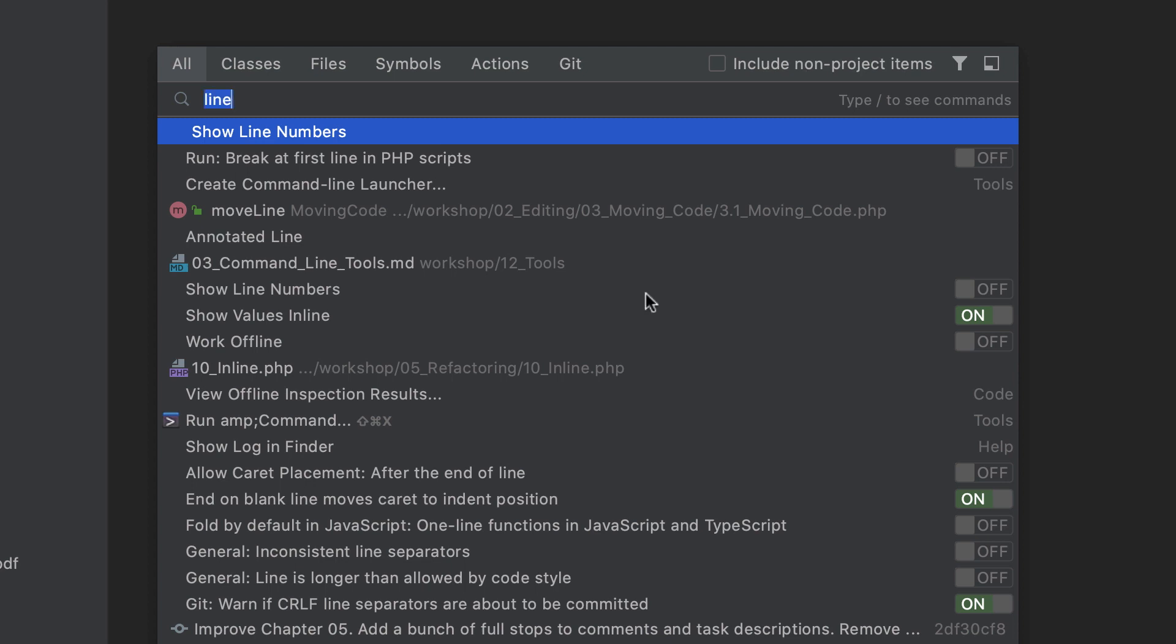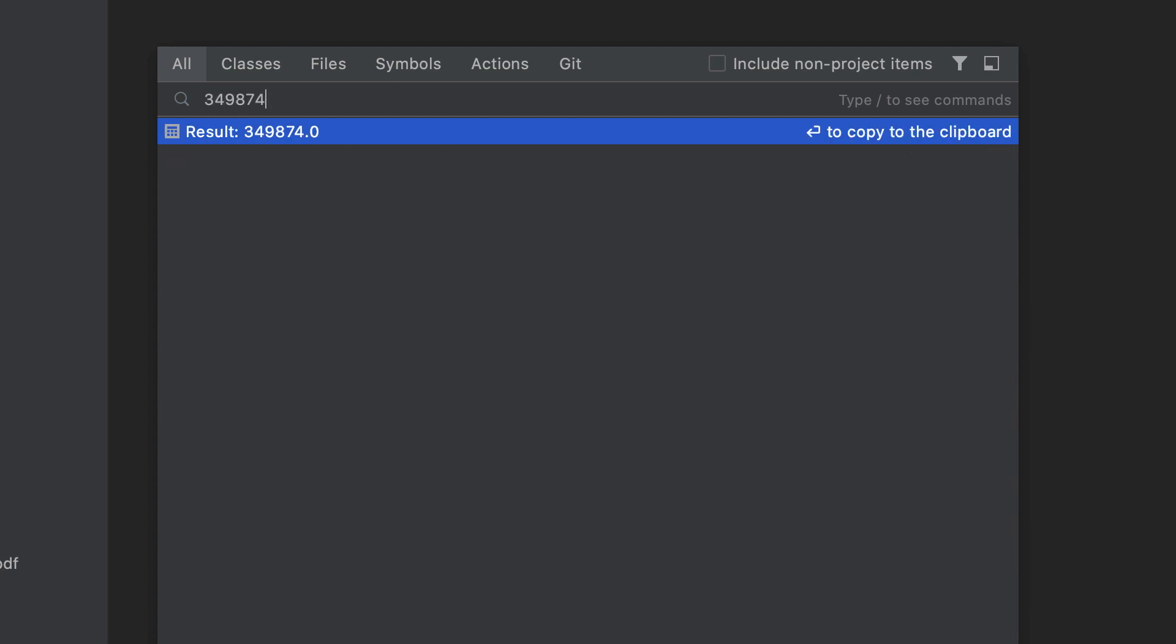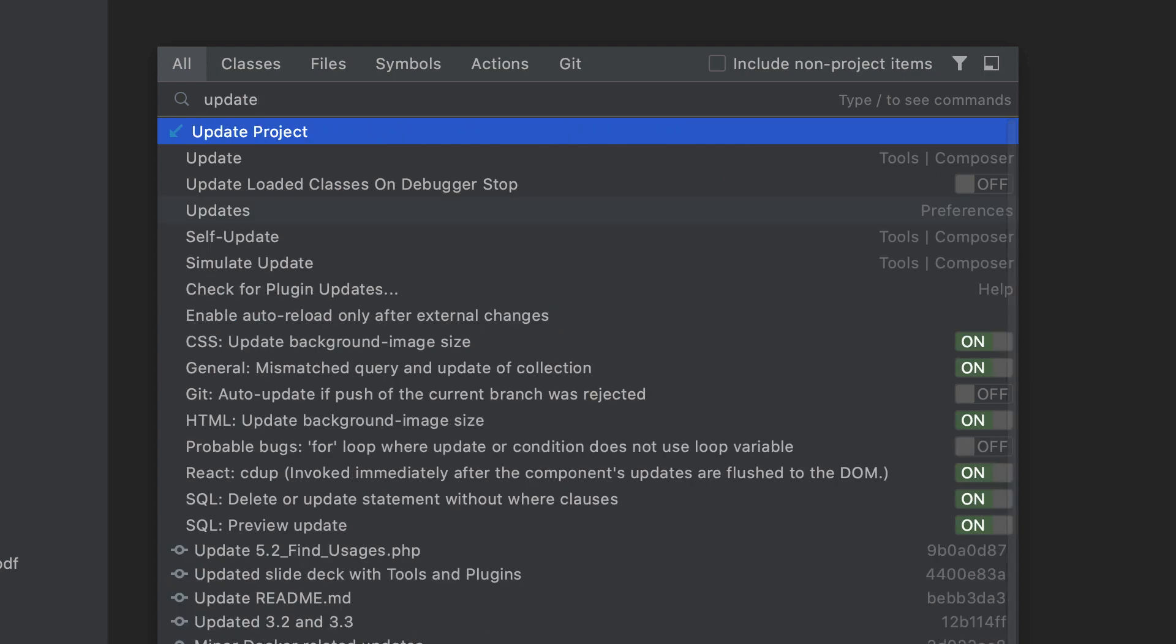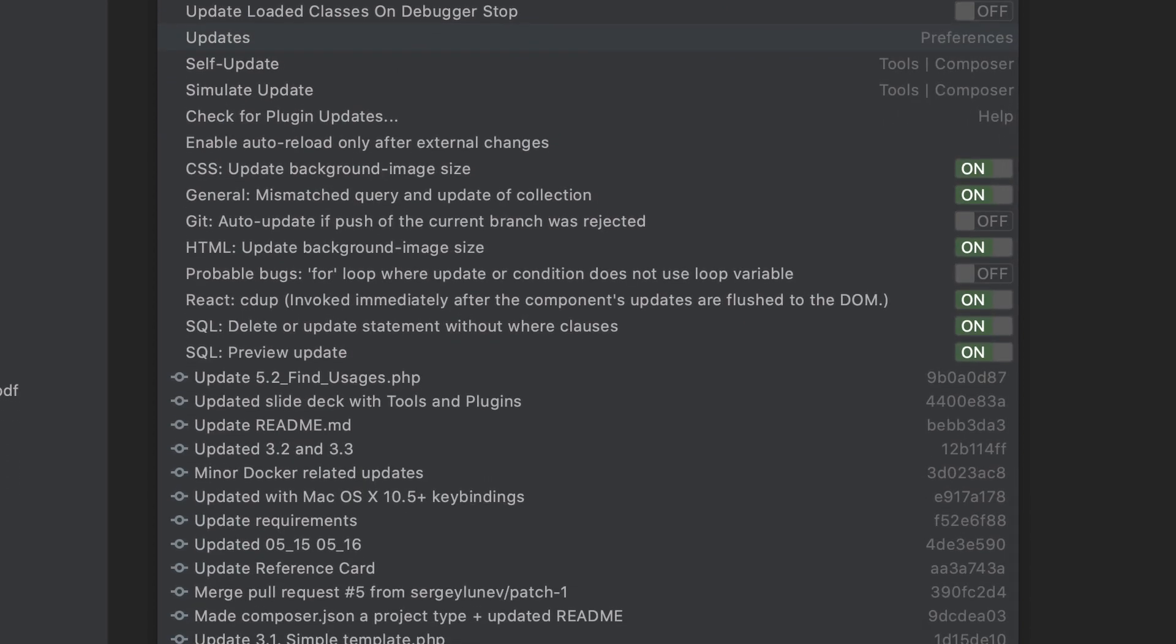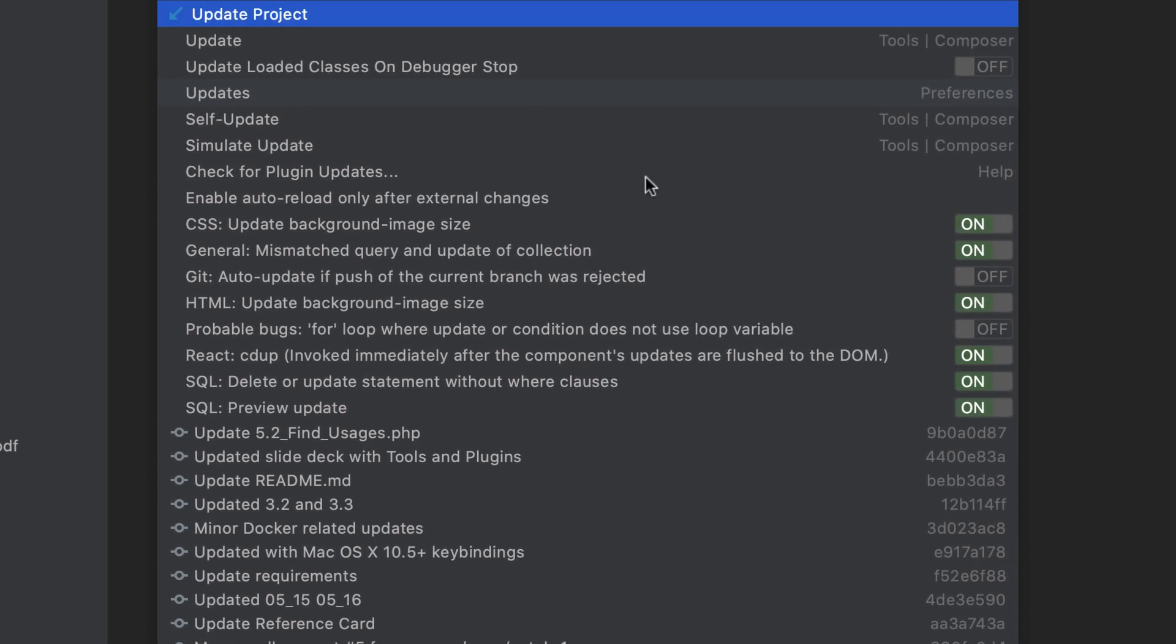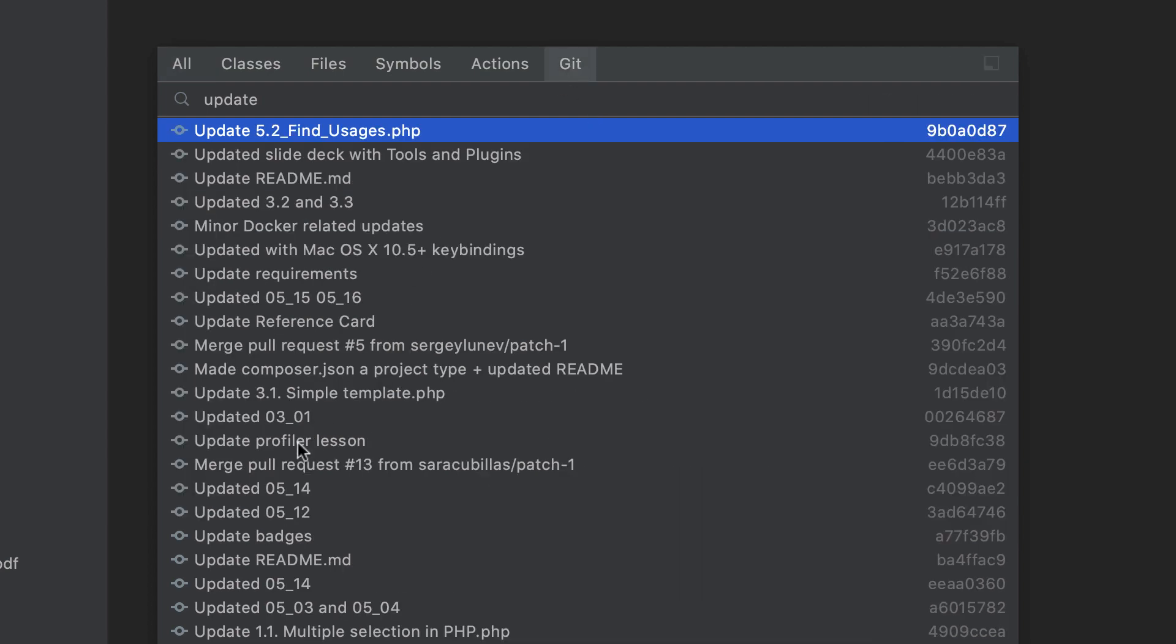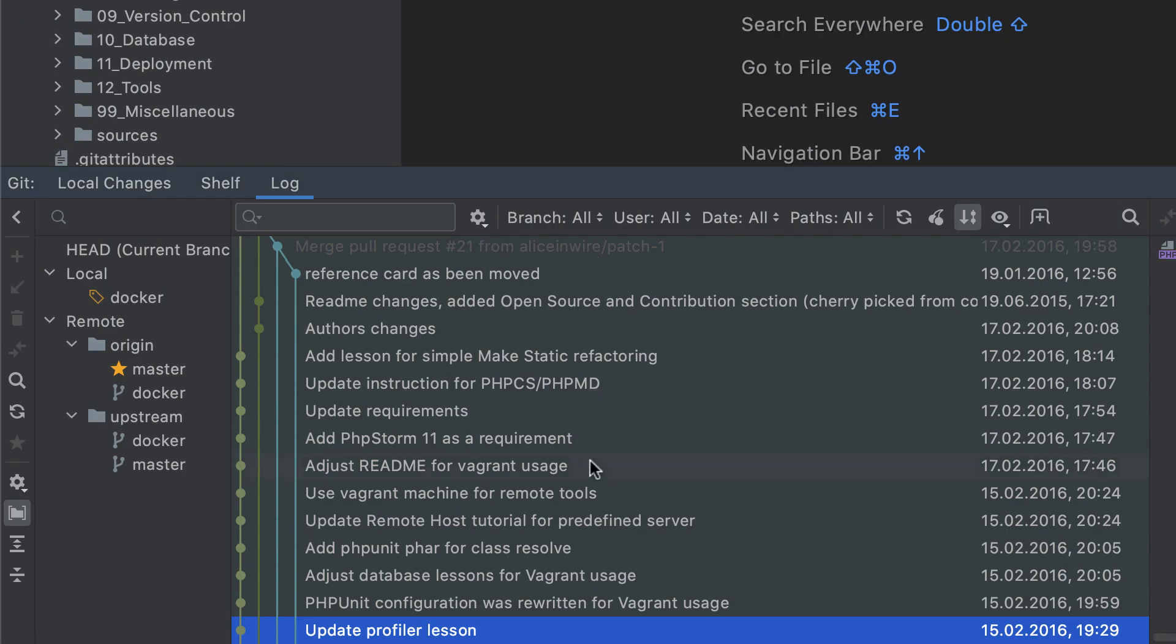What's more, you can now do simple math calculations right in Search Everywhere. Type your expression, view the calculation result, and press Enter to copy it to the clipboard. And lastly, Git data, such as information about branches and commits, is now included in Search Everywhere, too. To narrow down your search, you can switch to the dedicated Git tab.